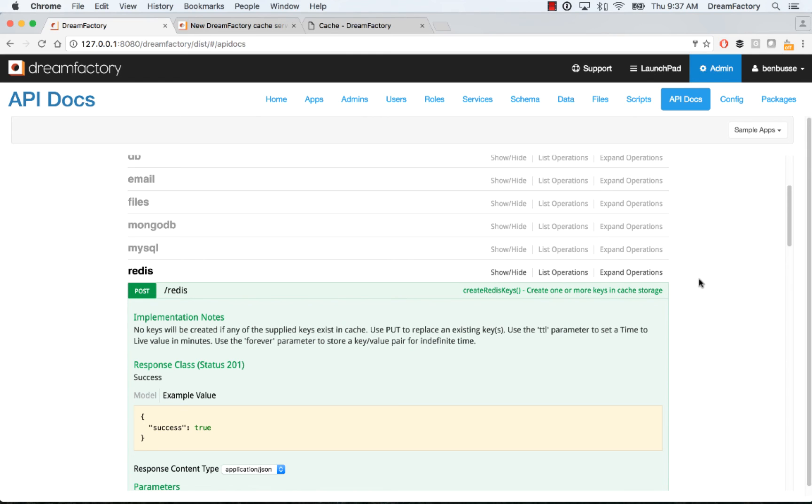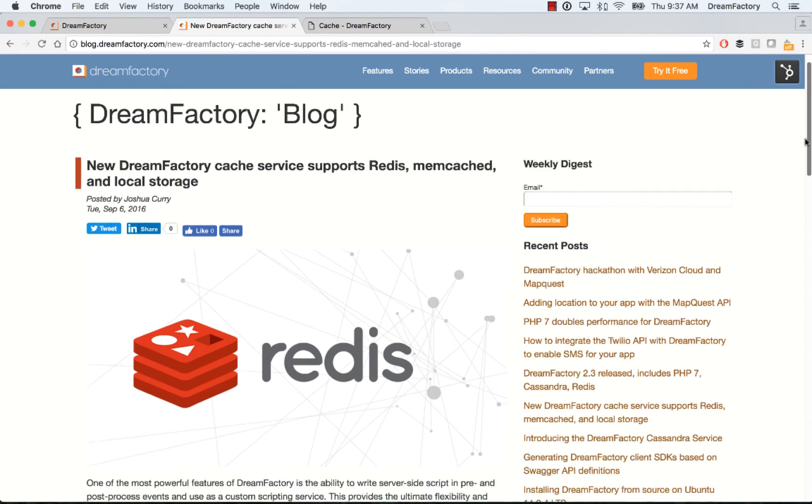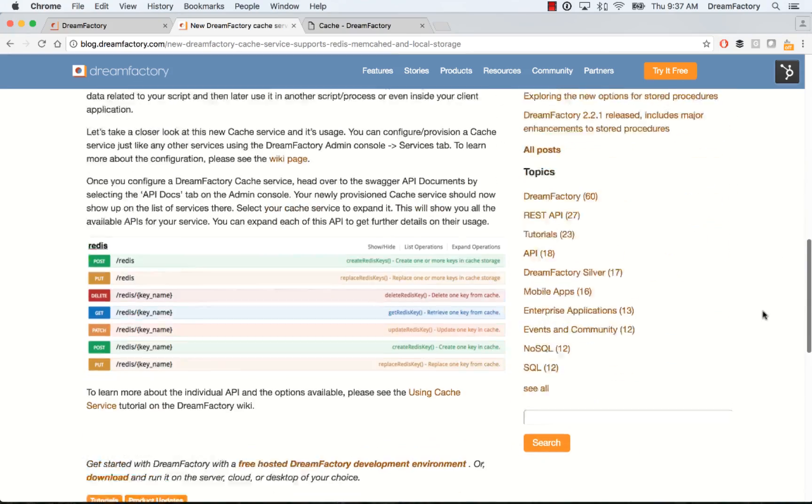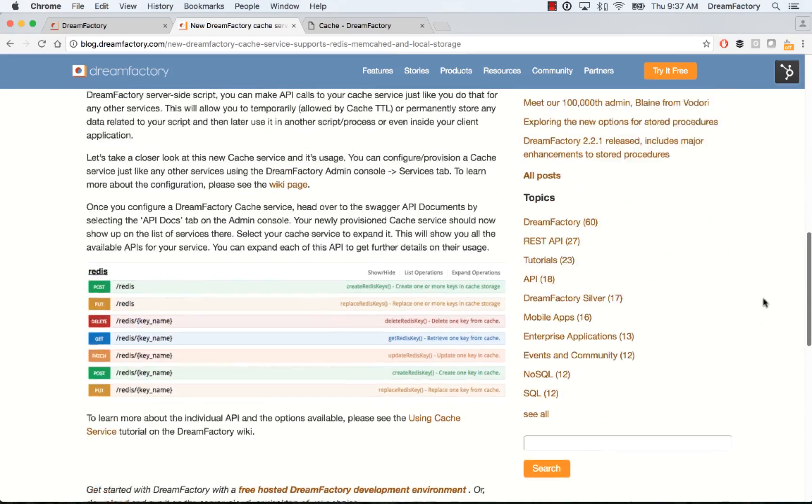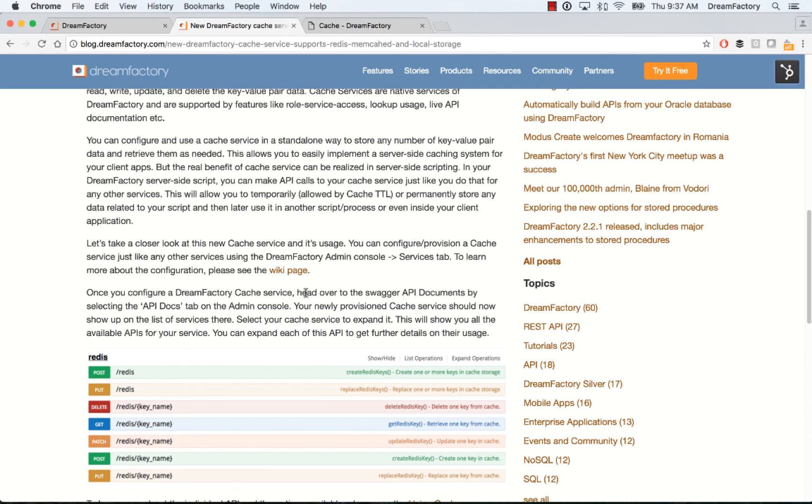That's about it for this demo, very quick. For more details on Redis specifically, you can head on over to our blog and there's a post from September 6, 2016 about the caching services. It goes into some details about what I described in this video, pretty brief, but it also links you to the documentation.